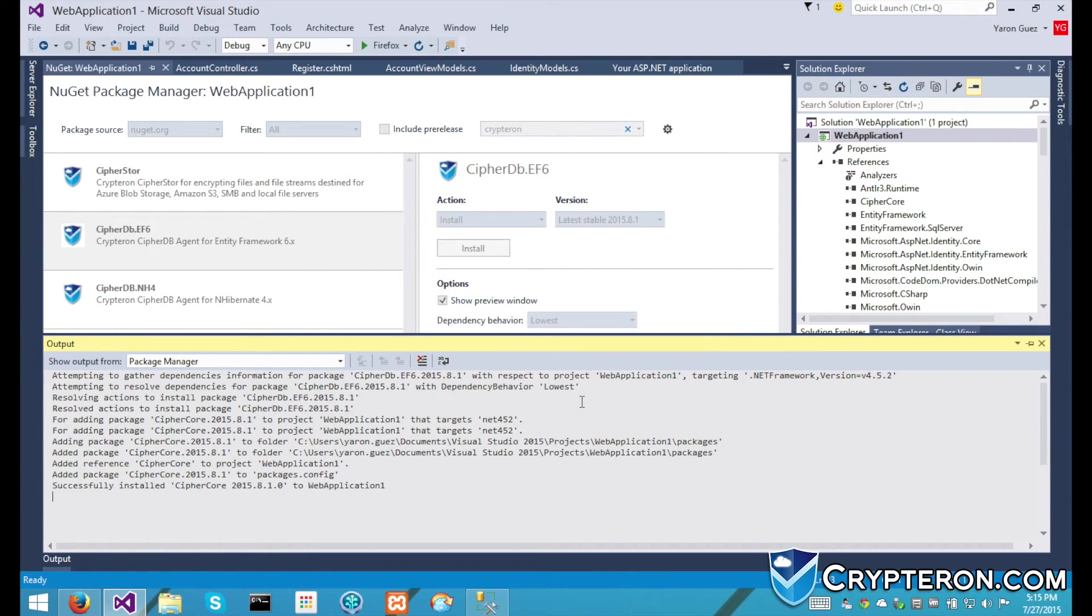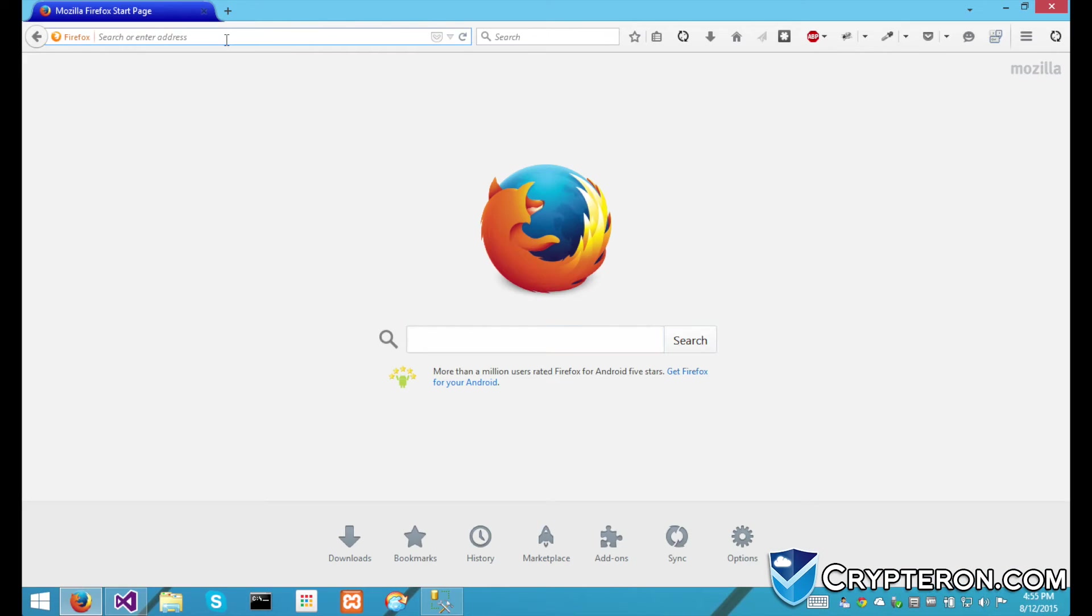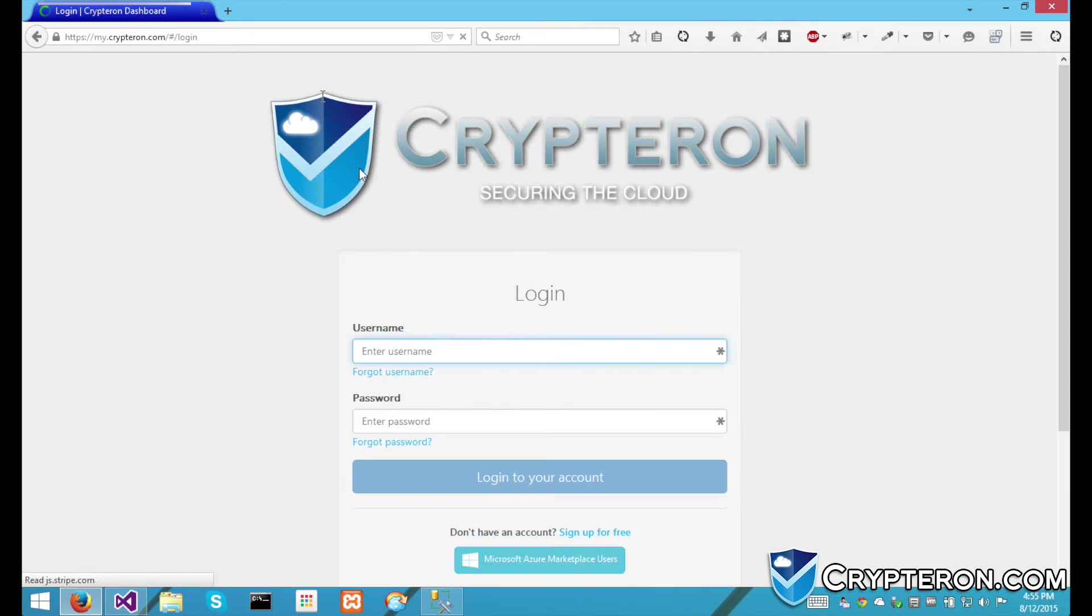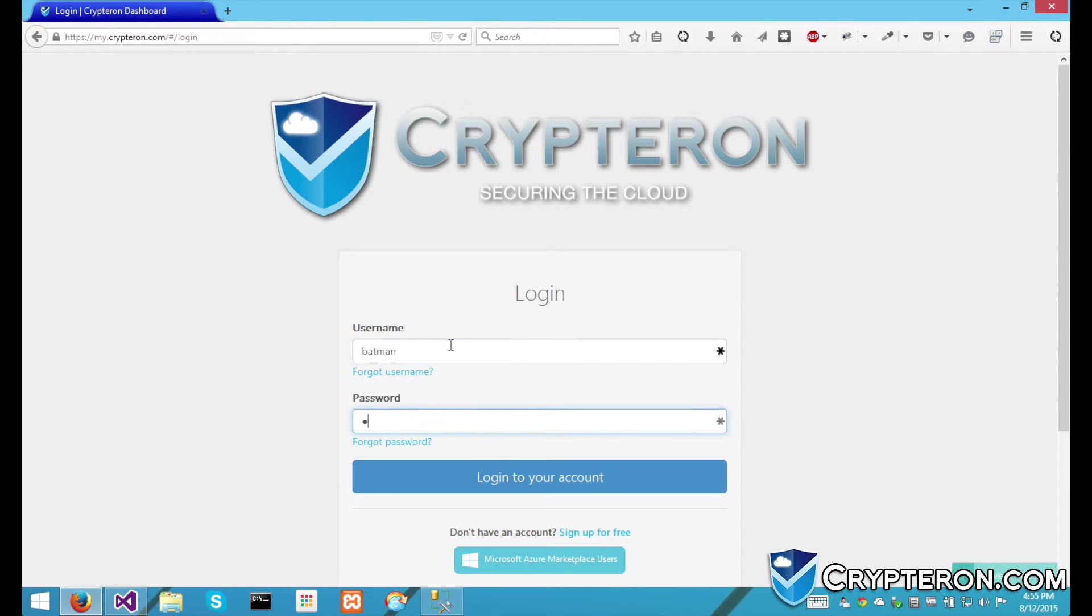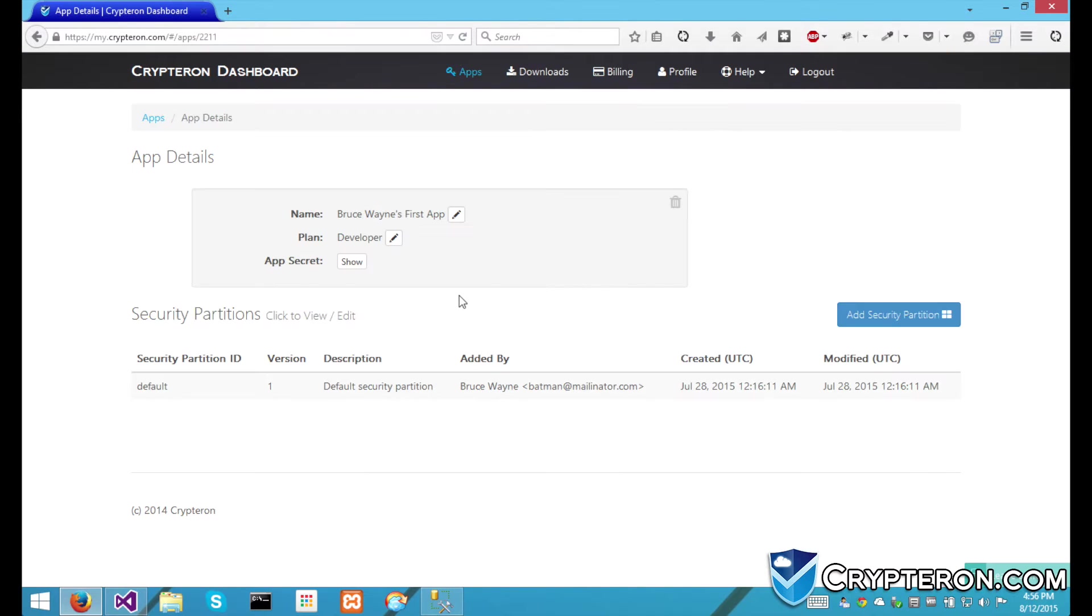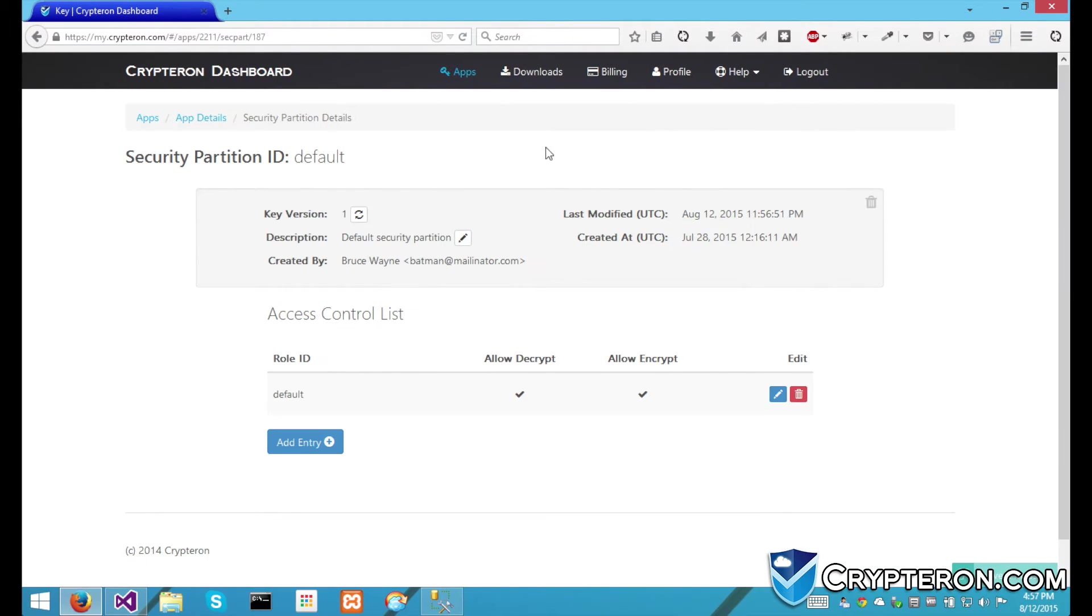After installing the CypherDB SDK, we're going to log into the Kryptron dashboard to get an app secret for this application. The app secret is an API key that will link your app to the Kryptron dashboard in order to handle key management, access control rules, and more.